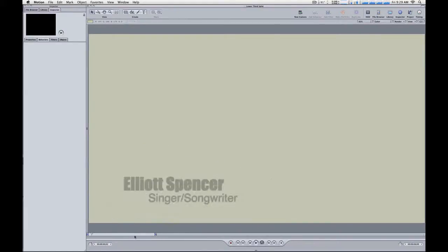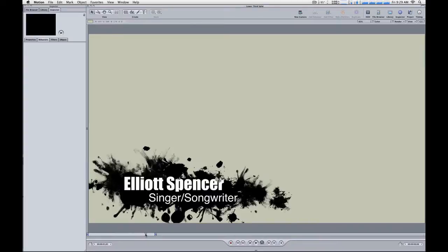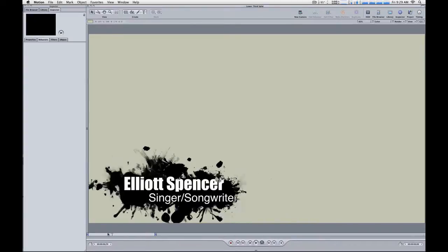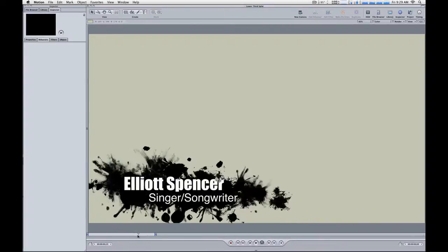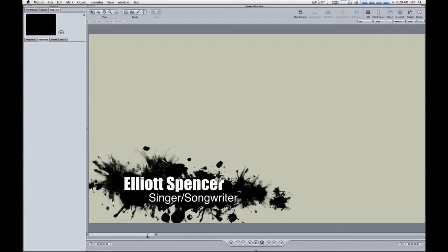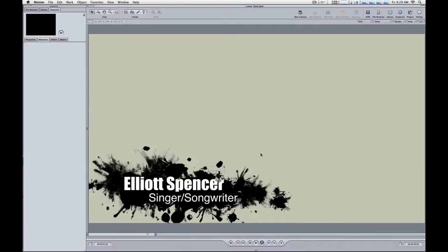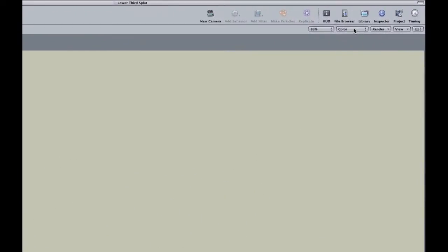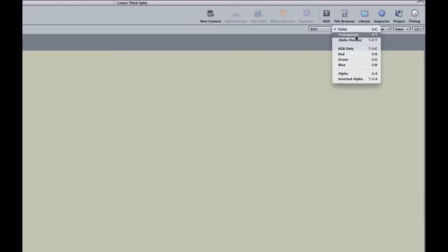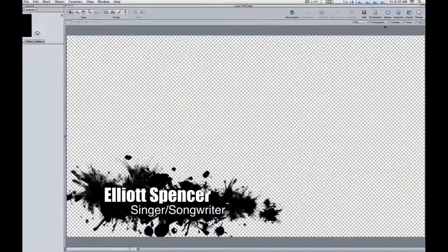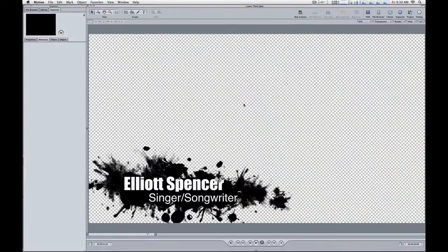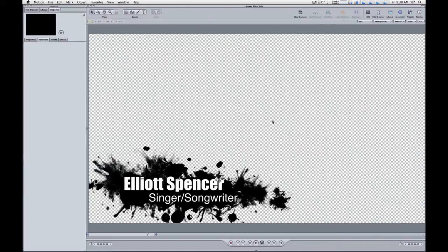I have a little project here with a lower third that I want to place over some video in Final Cut Pro. The first thing to do is make sure that you actually have transparency in Motion. One way to do that is to go up to the channels pop-up menu and choose transparent, or shift T, and if you have transparency, you'll have this black and white checkerboard where there's transparency.